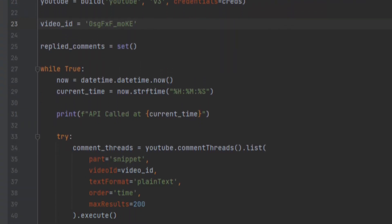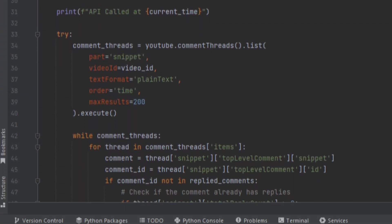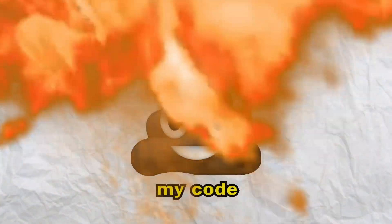First things first, I had to set up a Python script that would interact with the YouTube API and pull in all the comments on my video. Sounds fancy, but really, it's just a bunch of unoptimized and boring code.